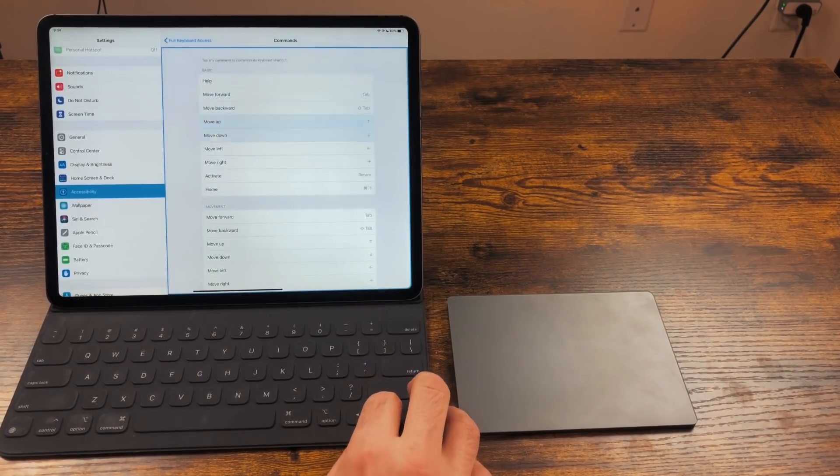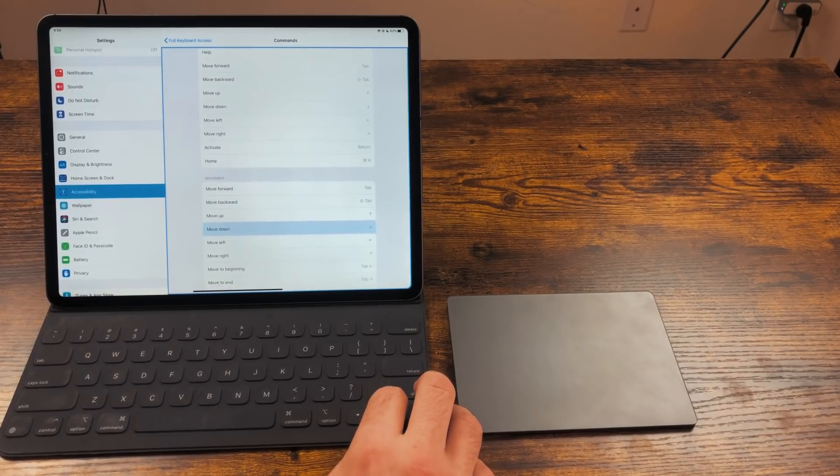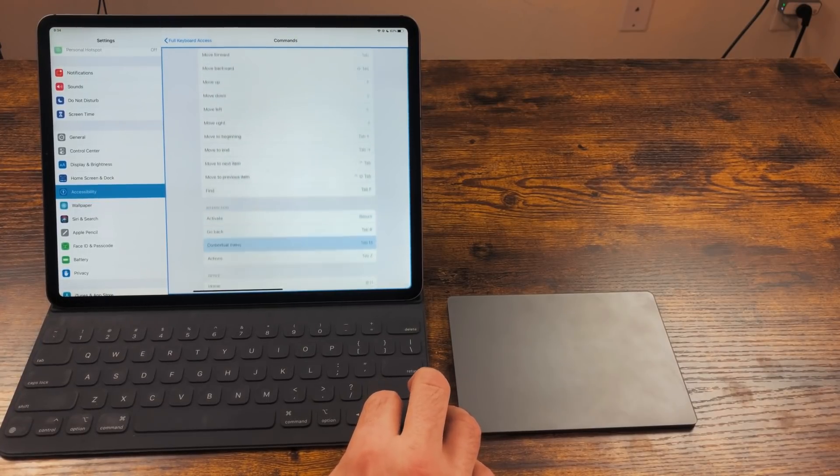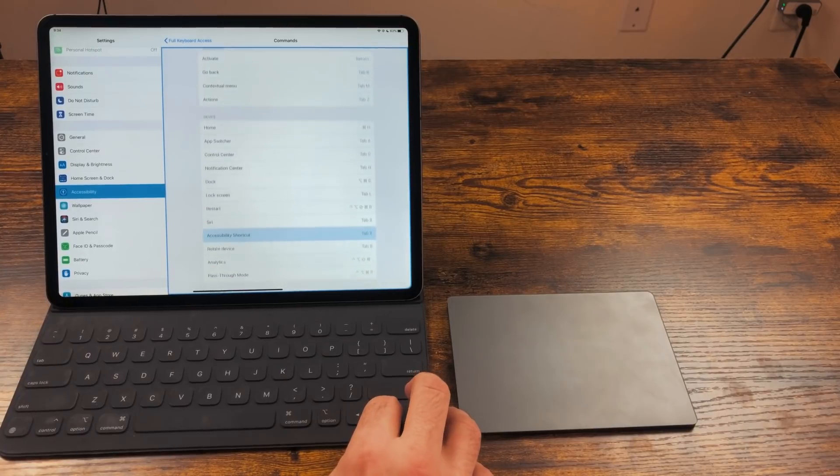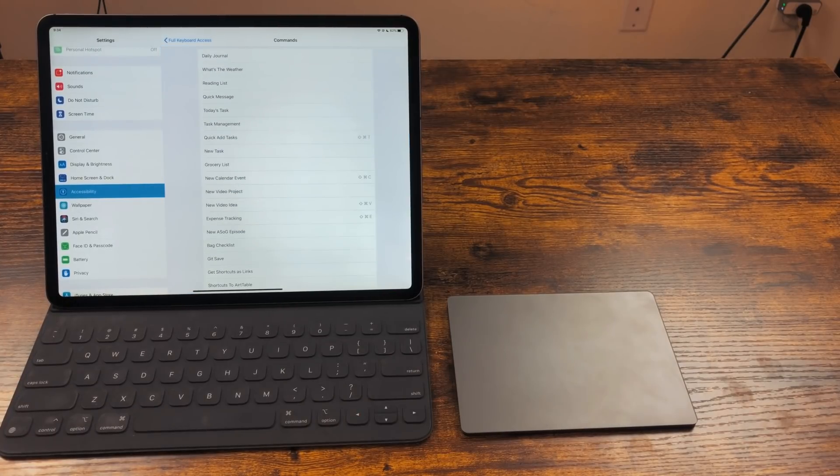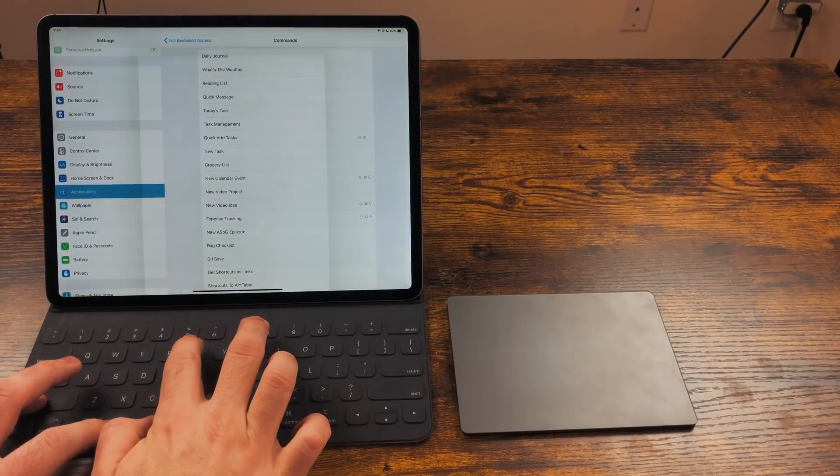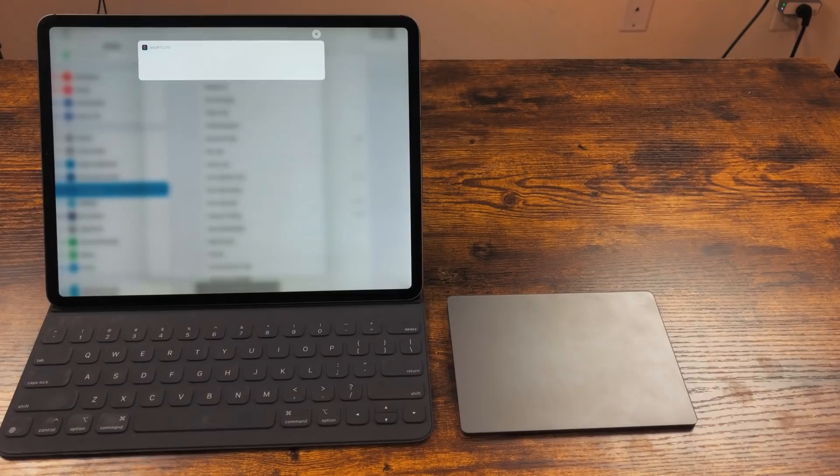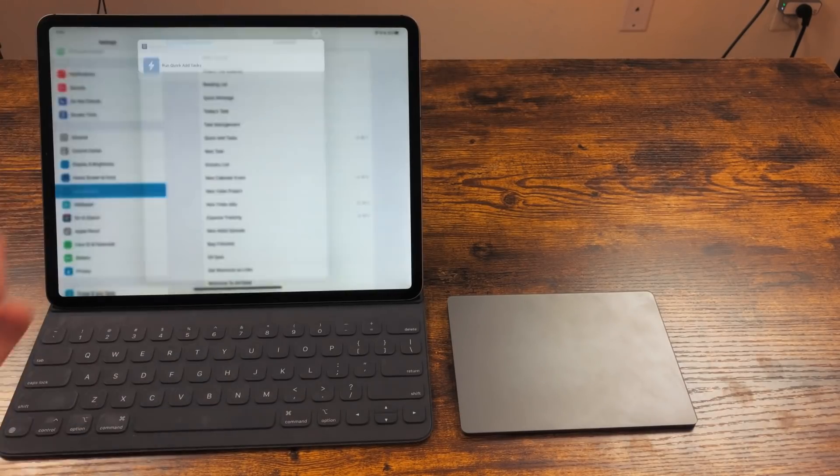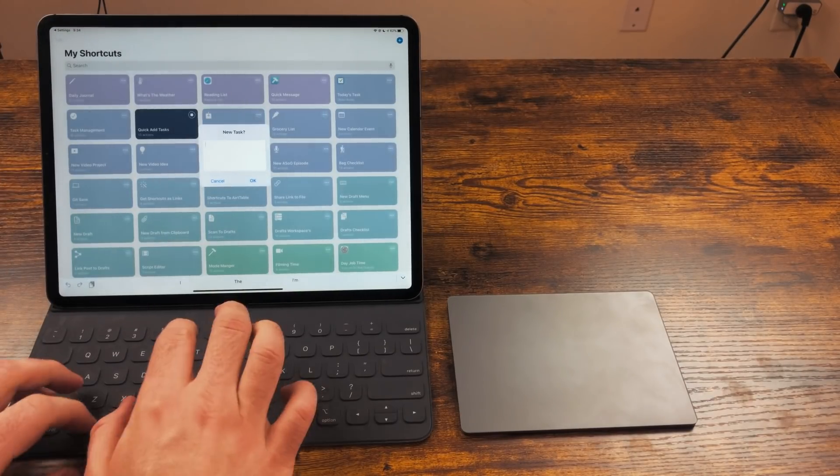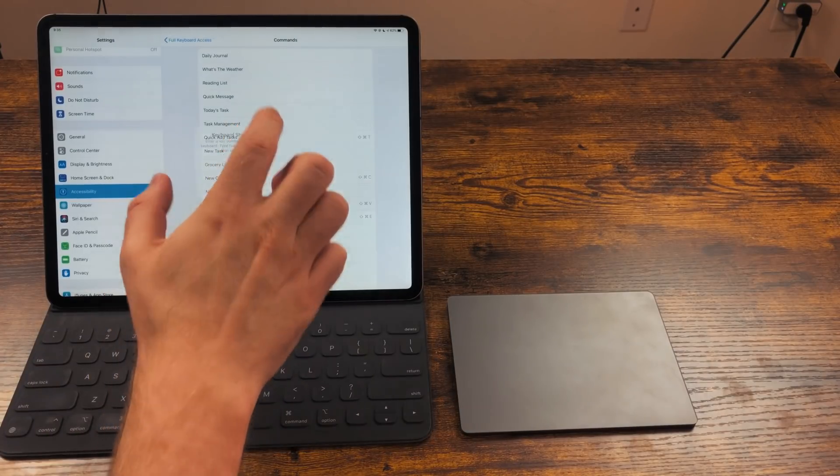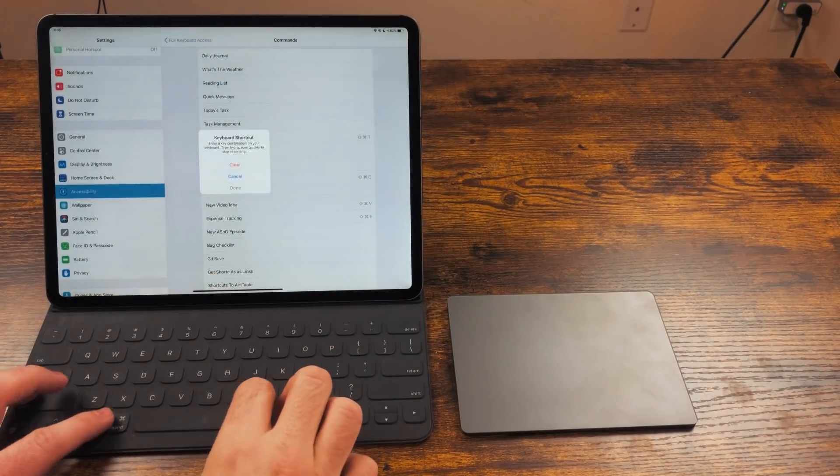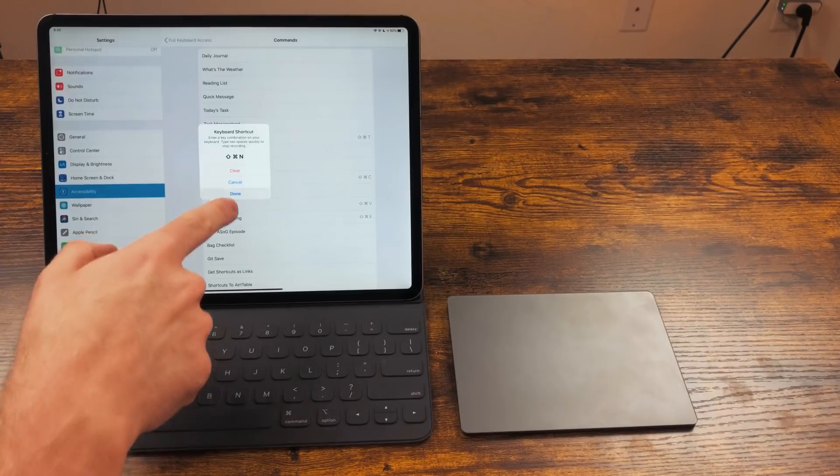Here, you can assign keyboard shortcuts to actions and shortcuts. That's right. I got my keyboard shortcuts shortcut. Unfortunately, it triggers the notification and you still have to hit run, but we're getting there. Just tap on the command and hit any keys you want to be able to trigger that shortcut and then hit done.